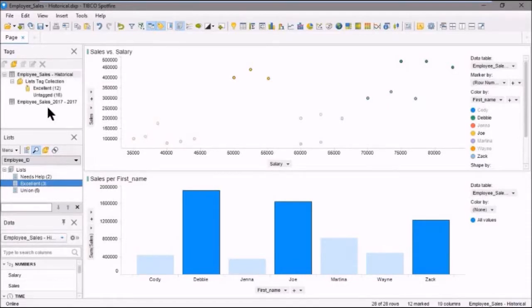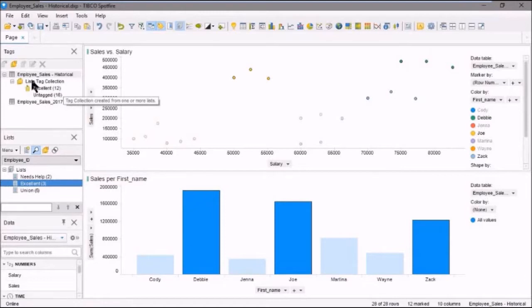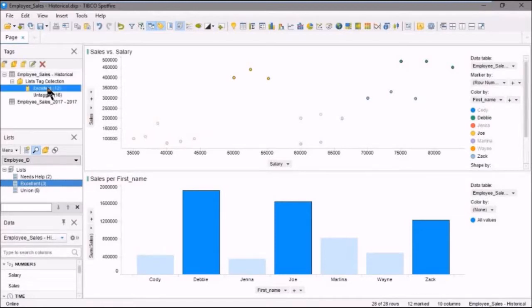And you can see that the tag collection was created. It's called lists tag collection. And under that we have an excellent tag collection. Okay.